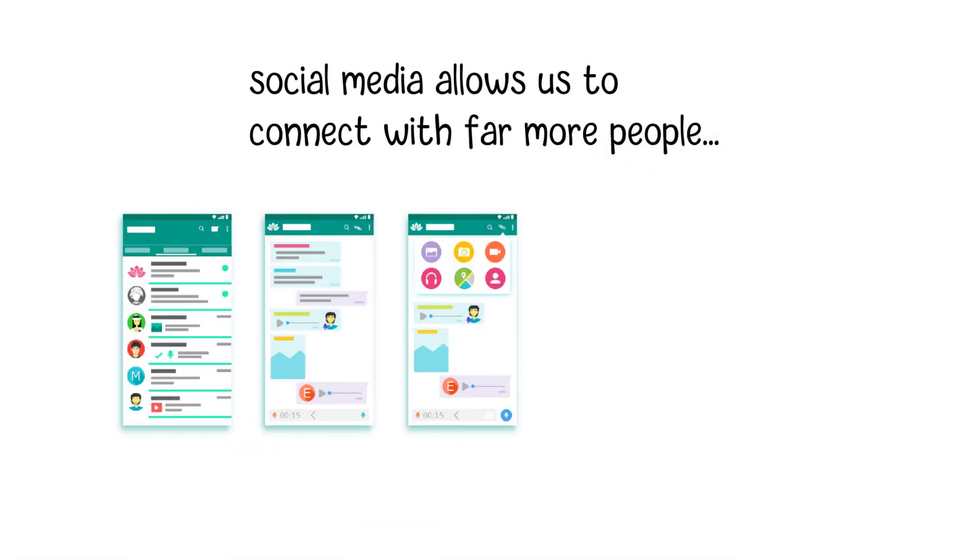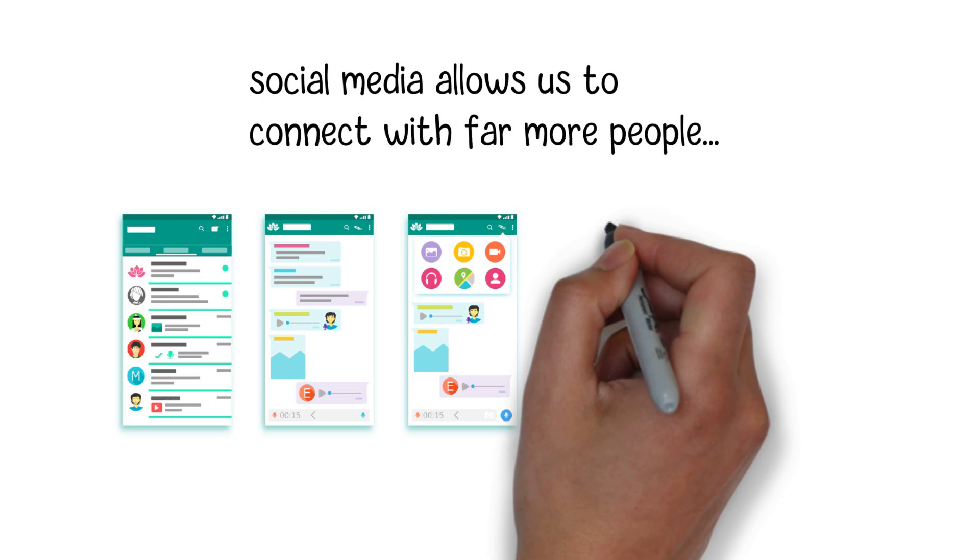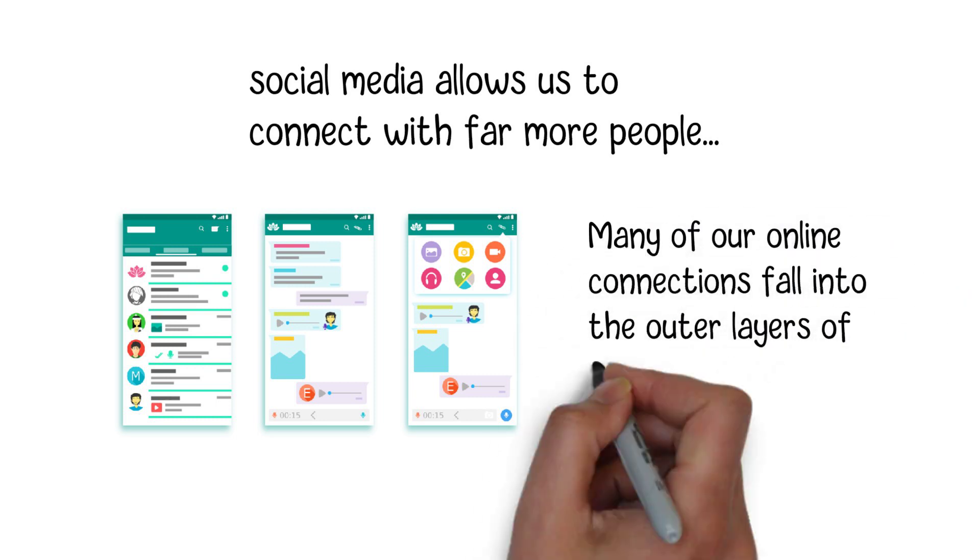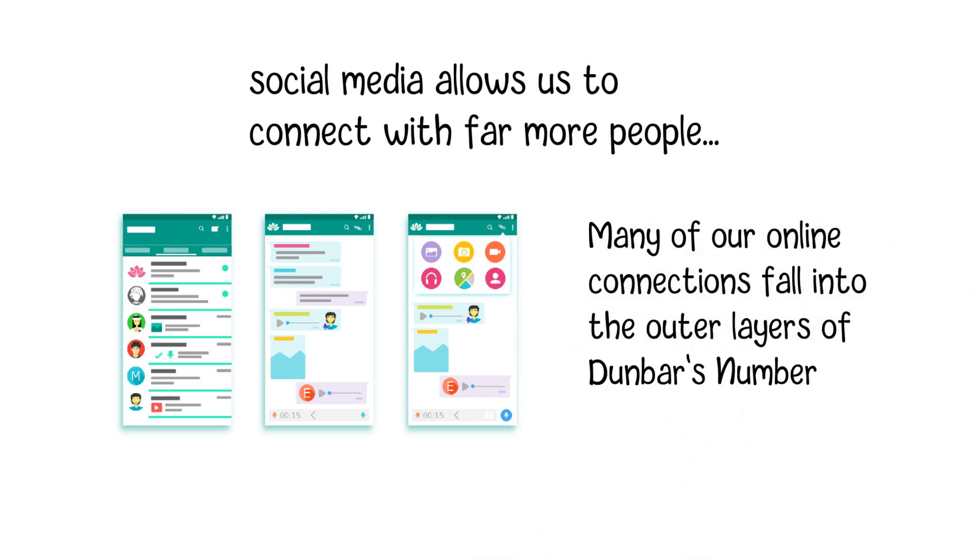While social media expands our social reach, it doesn't necessarily translate into meaningful, close relationships. Many of our online connections fall into the outer layers of Dunbar's number, where relationships might be more superficial.